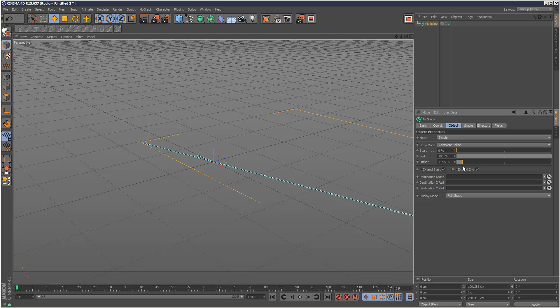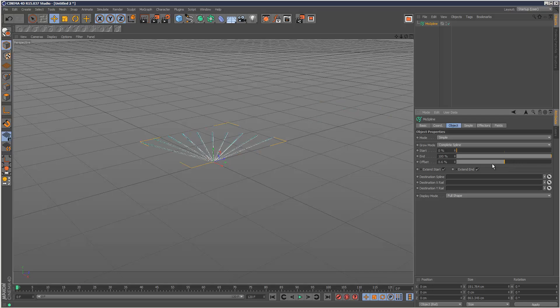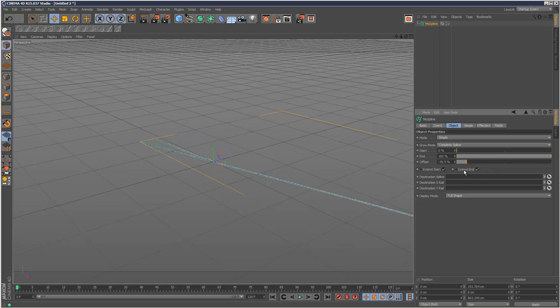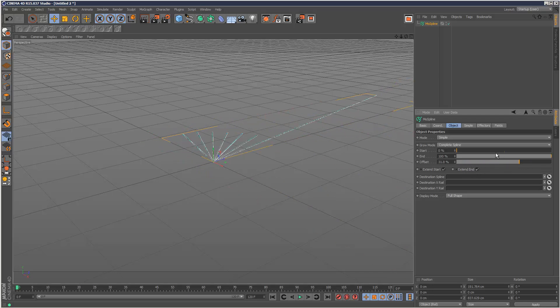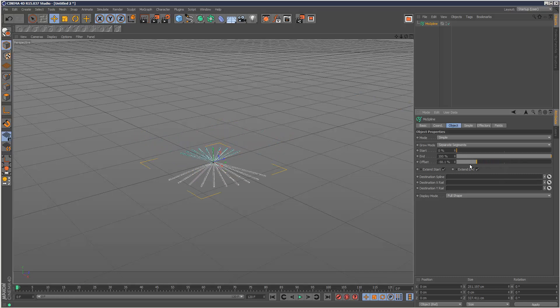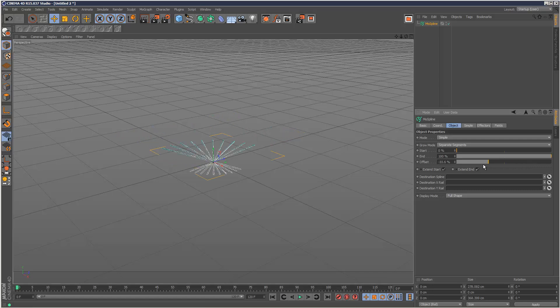It's just one kind of line. And if I change this to separate segments, now they're behaving as if each one is their own separate object. So that's the difference between the two grow modes.